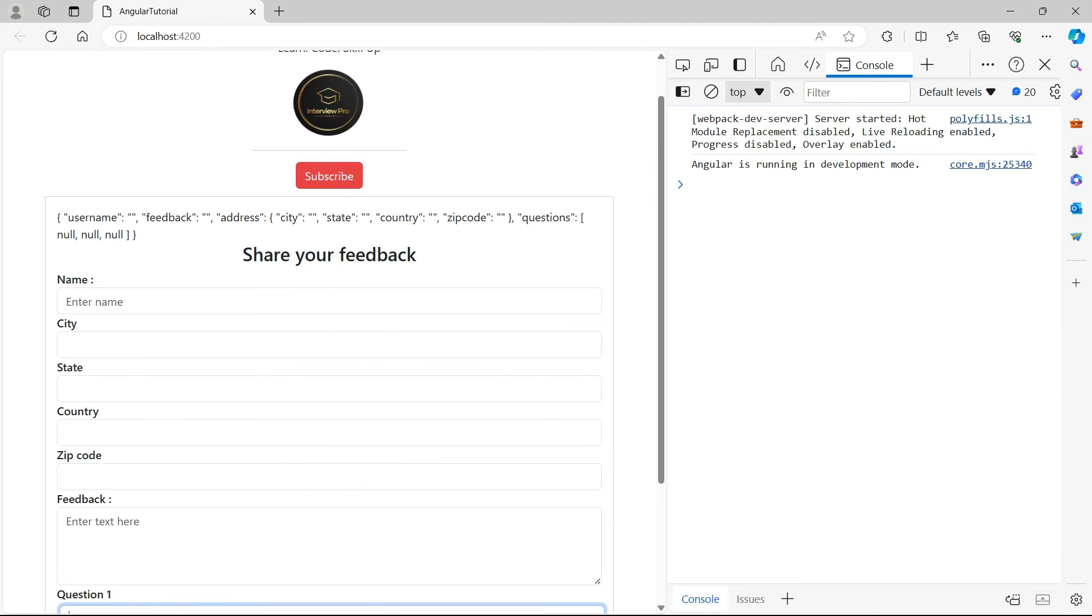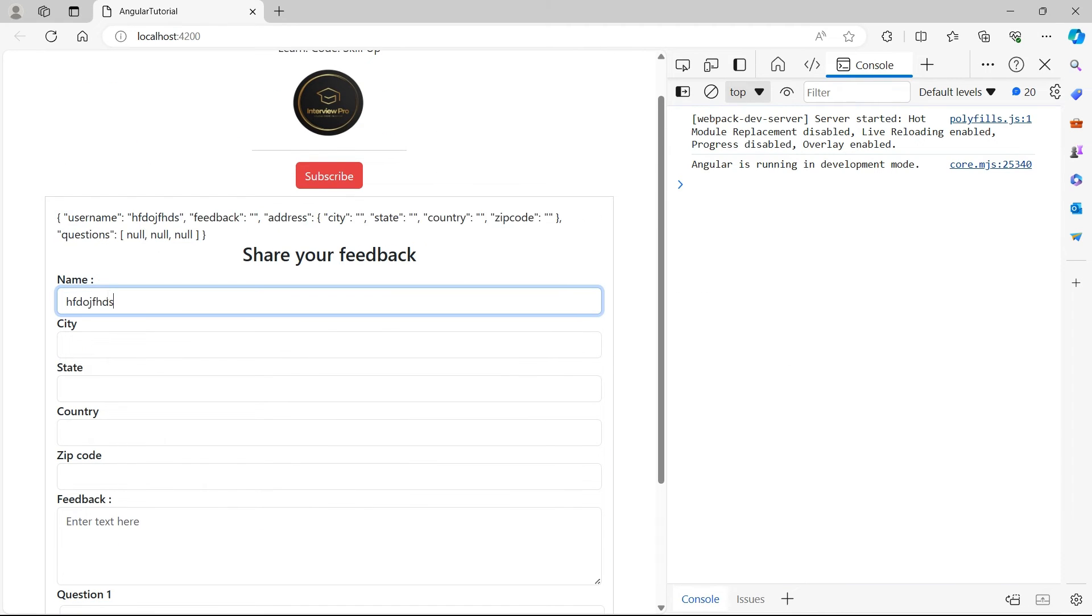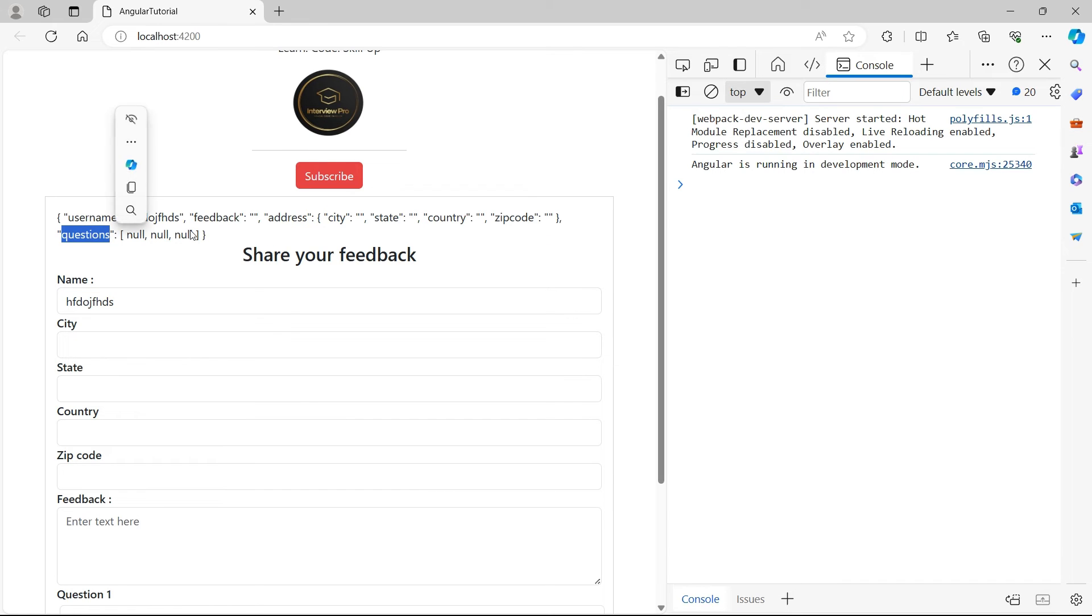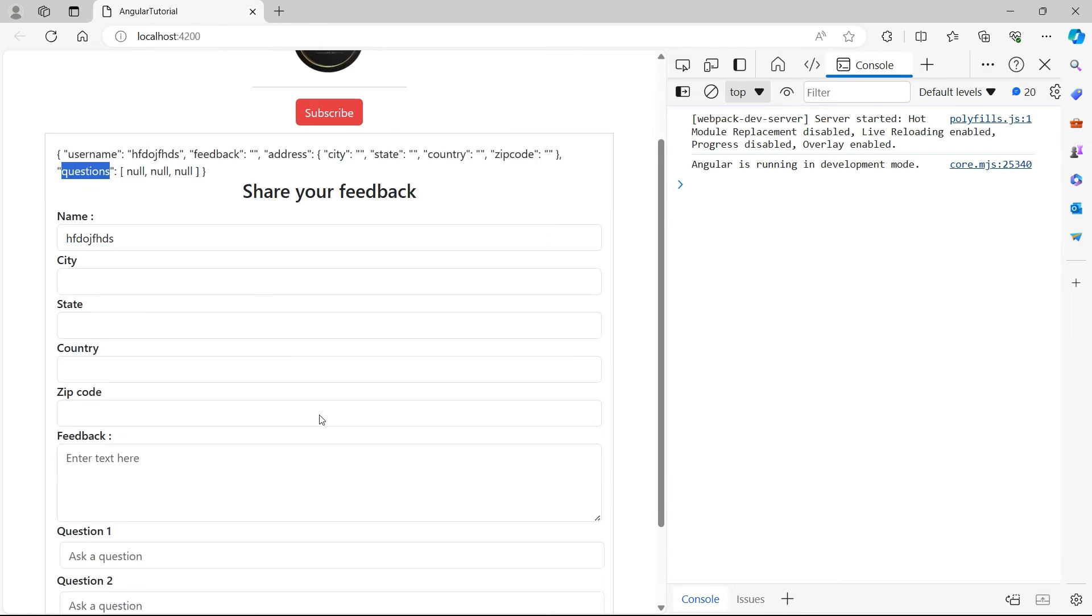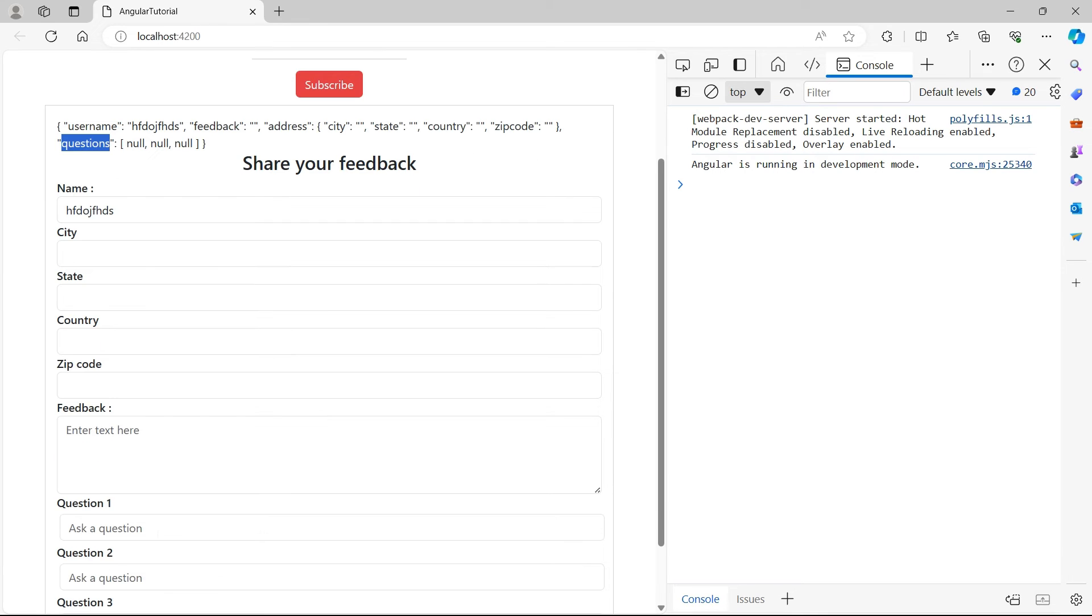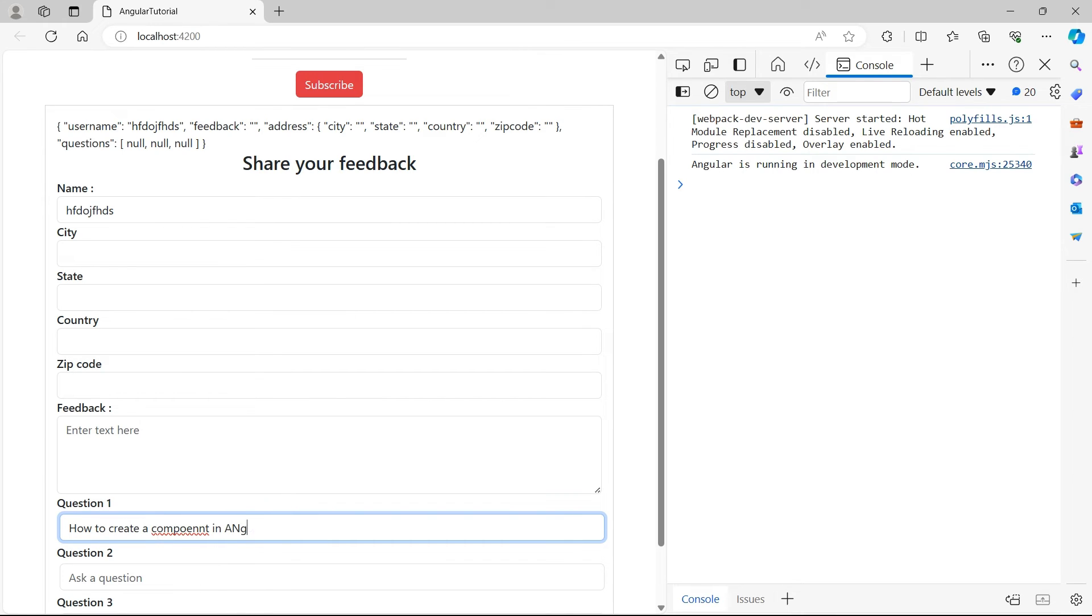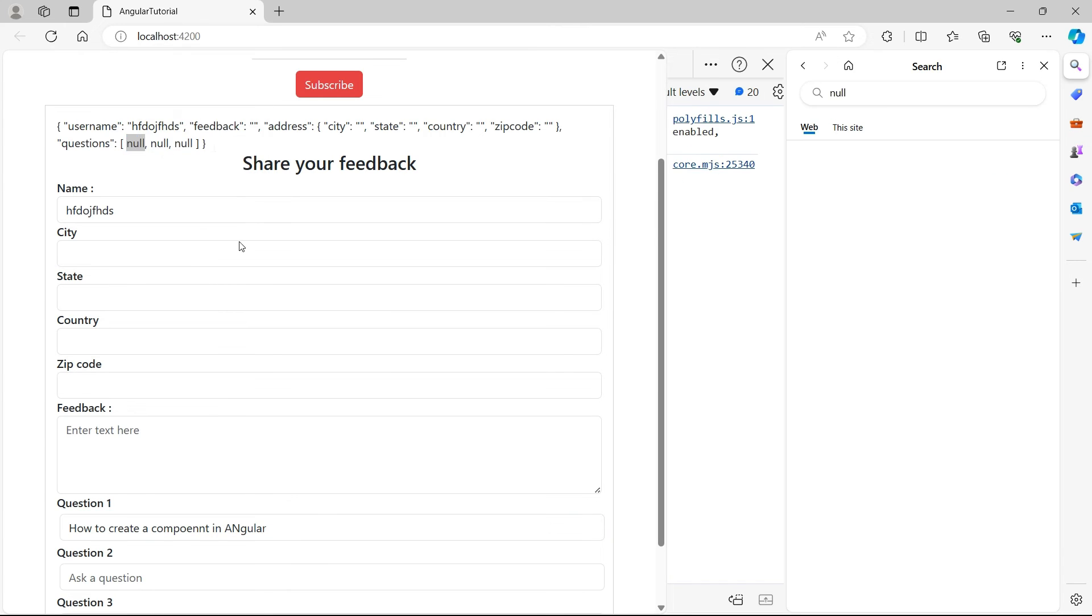This is the form. Whatever we type here is bound to the form. Let's see if the questions are also bound to this array. Let me ask, 'How to create a component in Angular?' But I don't see this question bound to my form. So how do we do that?